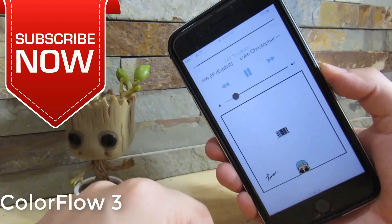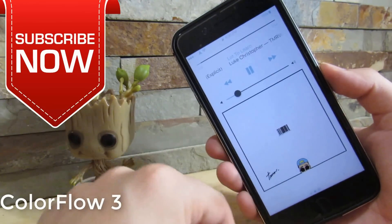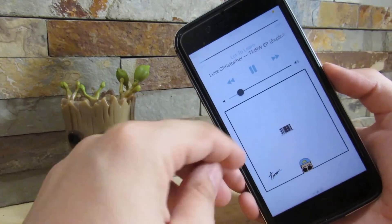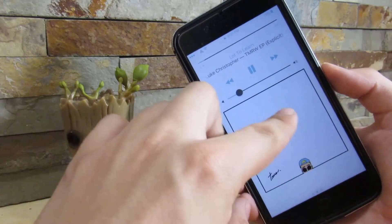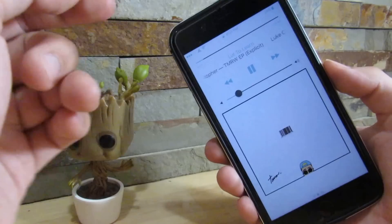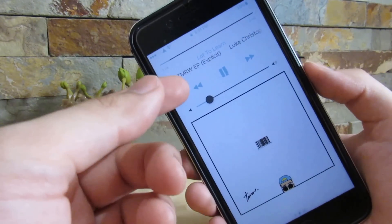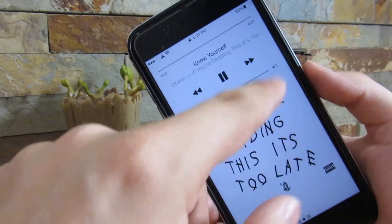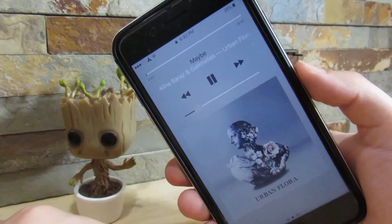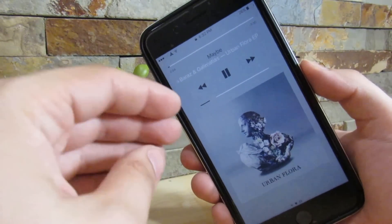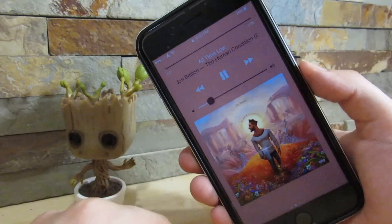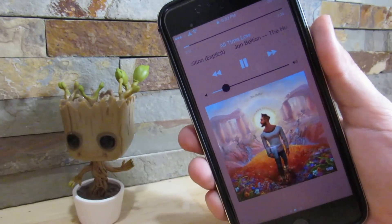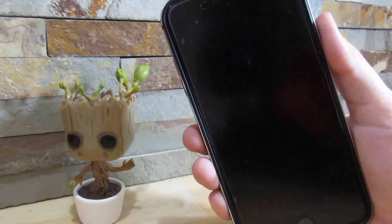So our first tweak is Colorflow 3. What it does is give you a nice change to your lock screen while playing music. It grabs colors from the album artwork of any song you're playing and applies them to your lock screen. As you can see, there's blue on the buttons and on the cap. It'll change with a different song, as you can see it grabs the colors nicely and spreads them throughout your lock screen. That's all thanks to Colorflow 3.